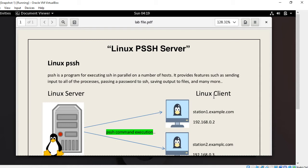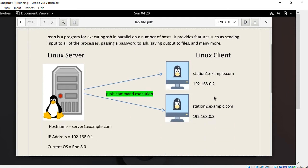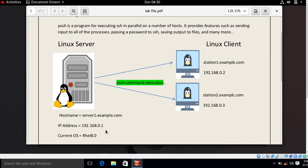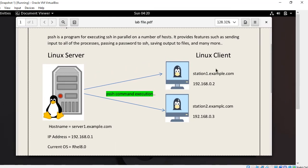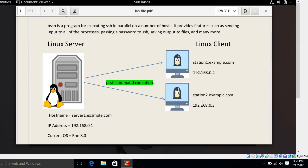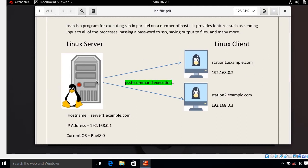In this video we will talk about the PSSH command and its utilization in RHEL 8. For the demonstration purpose I have three trusted virtual machines. The first machine is acting as a server with hostname server1.example.com, IP address 192.168.0.1, running RHEL 8.0. The second machine is a client with hostname station1.example.com, IP address 192.168.0.2. The third machine is also a remote client, station2.example.com, with IP address 192.168.0.3, both clients running RHEL 8.0.